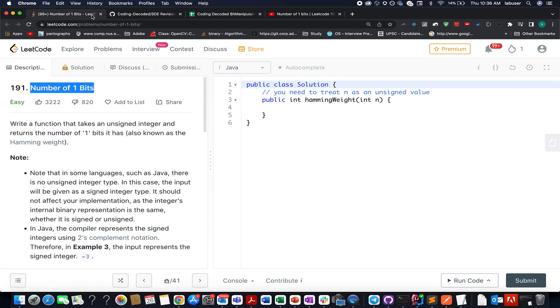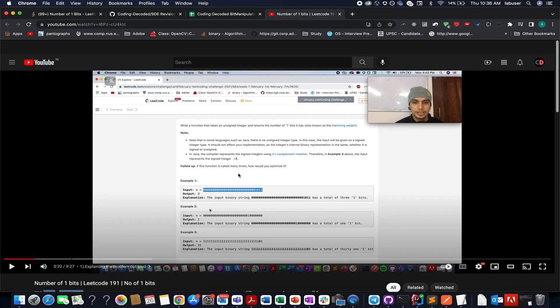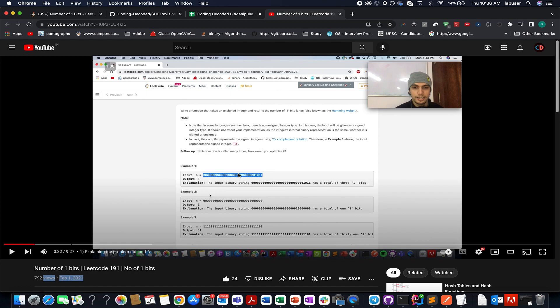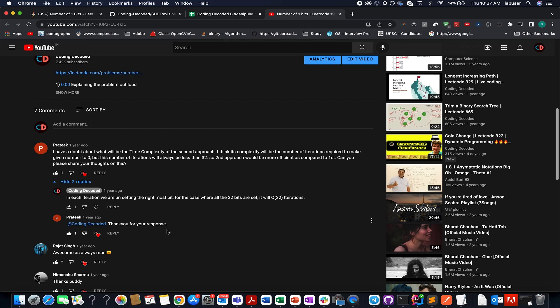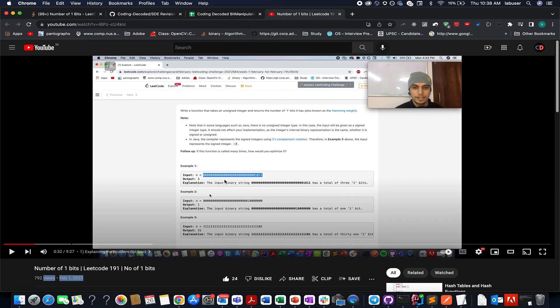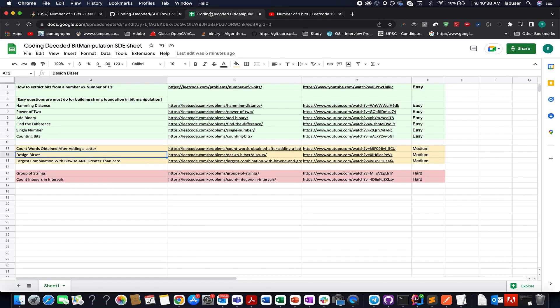In order to complete today's question, I'm attaching the link in the description below. This video I created on 1st February 2021 — here I've explained two approaches in detail on how to operate over a number and extract bits out of it. I promise you're going to love the solution, and the comments say it all. I'm also attaching the link to the Coding Decoded bit manipulation SD sheet in the description below.